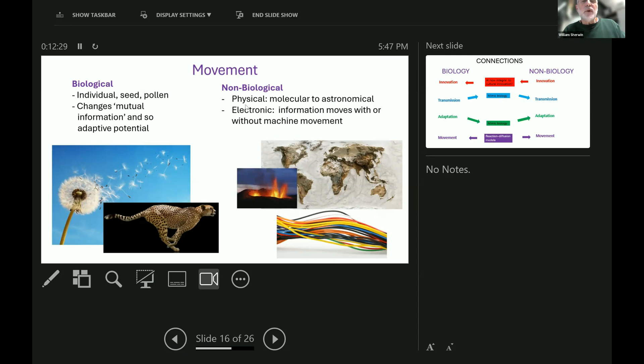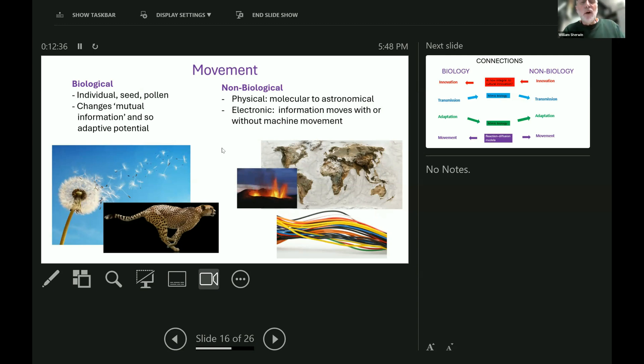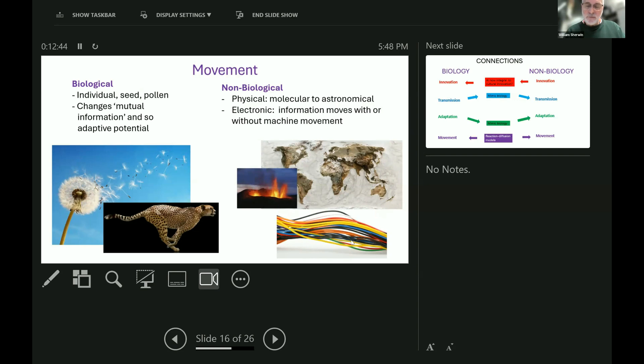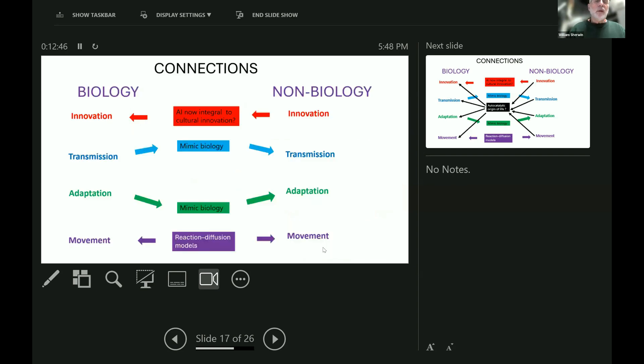Electronic movement happens also. It can move due to a machine being moved with the information in it, or it can go down cables like this, or it can be radio transmitted, so there's plenty of electronic movement.